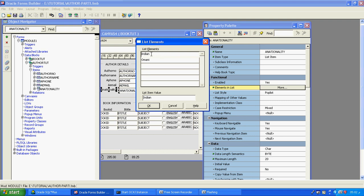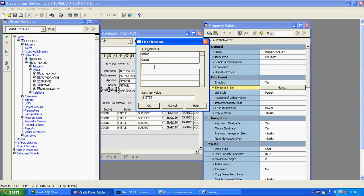This list element is related to runtime — the list item values only appear at runtime. This value is related to the database. Suppose you select Indian, it will save Indian; if you select Omani, it will save Omani. For example, here I am selecting American as a value, but I will press list 25. I am not changing the value here; you can understand this list element is displayed at runtime while the list item value is related to our database.